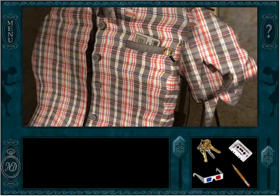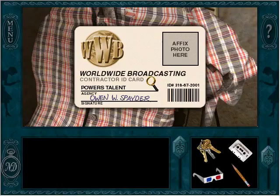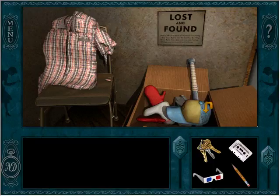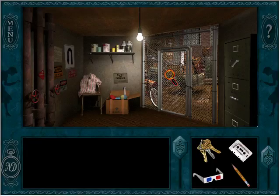Owen W. Spader. Owen W. Spader. No photo, but apparently this Owen W. Spader person is a contractor. Interesting. It's locked. Yeah, it's definitely locked.